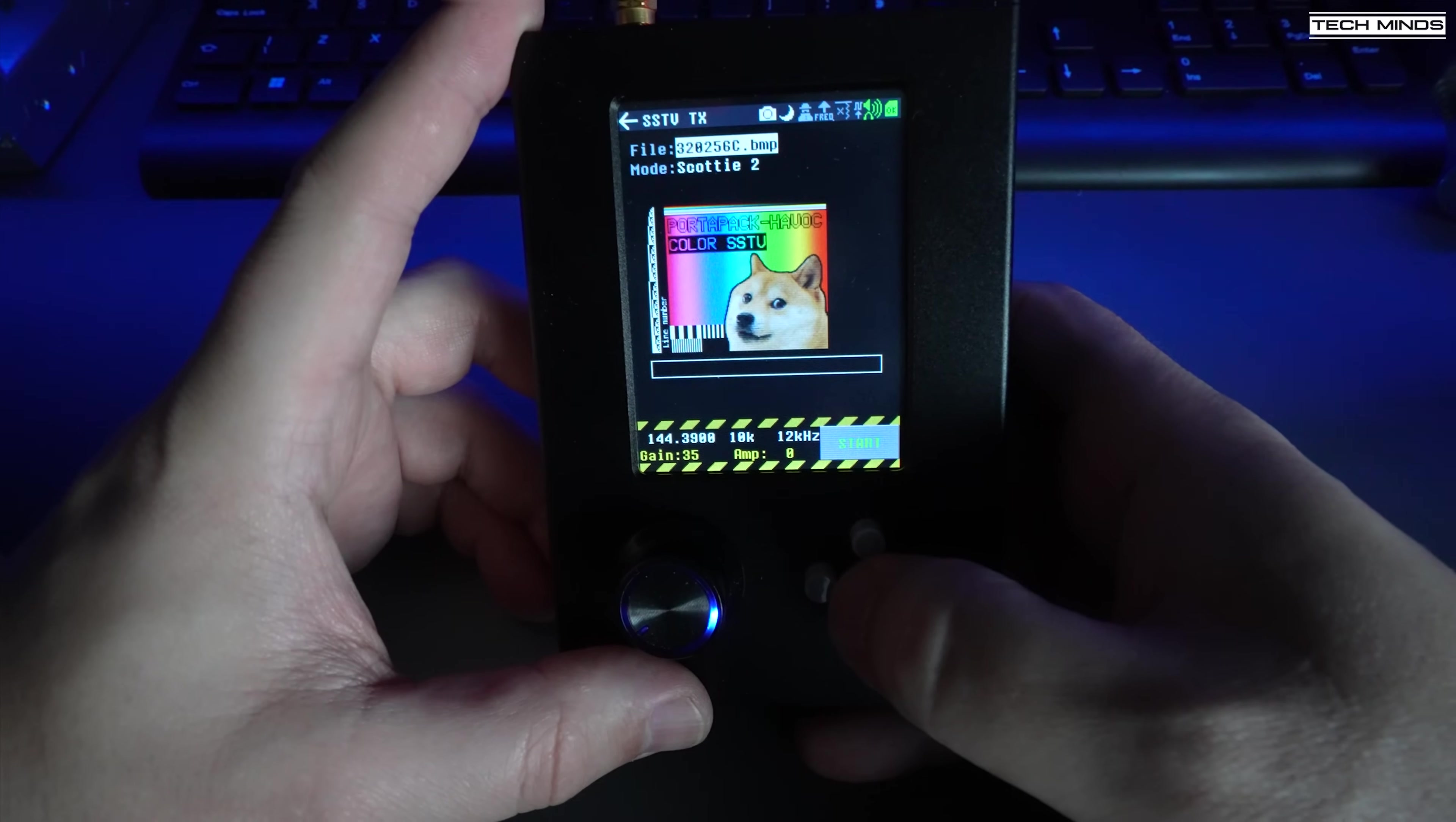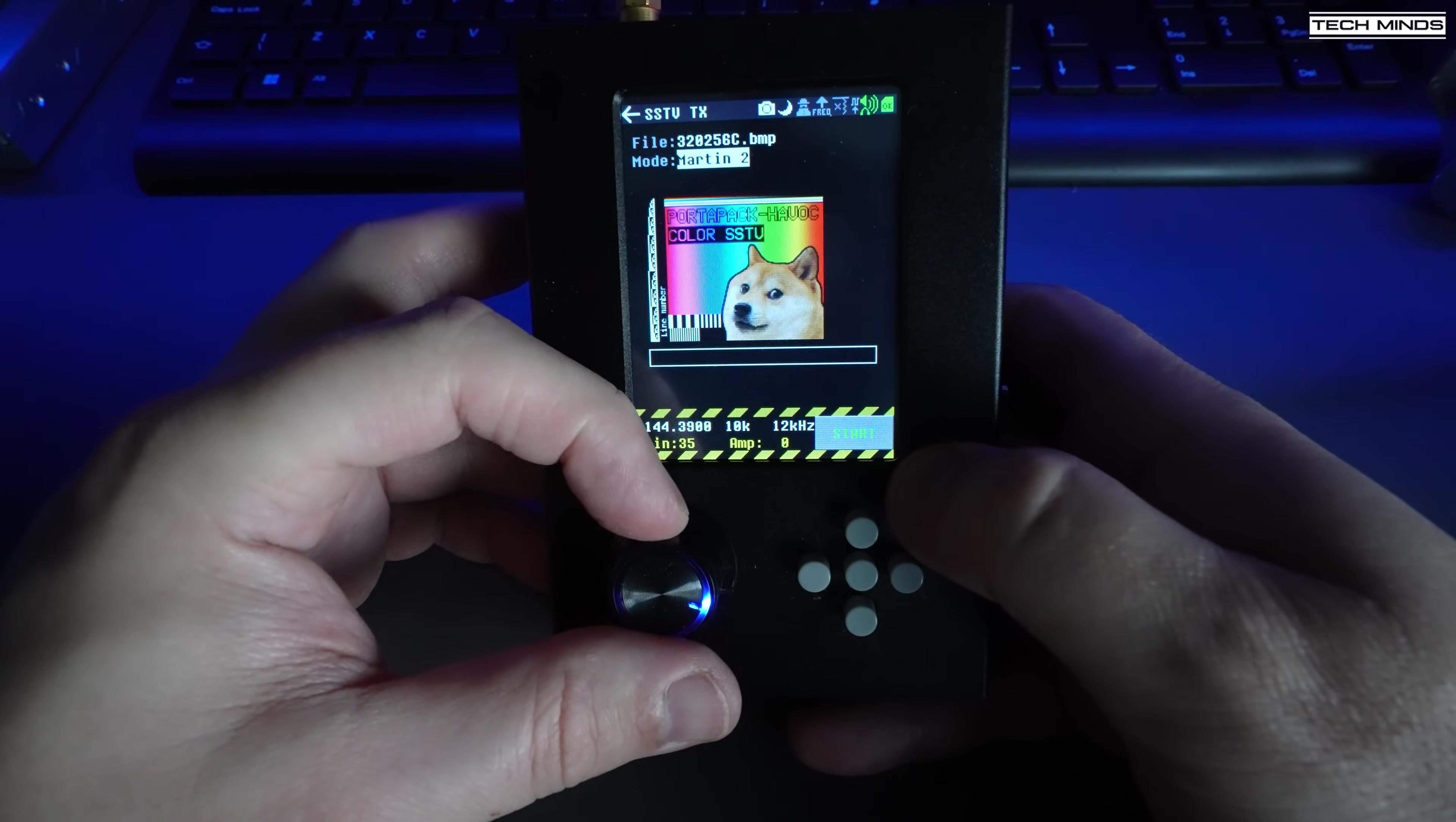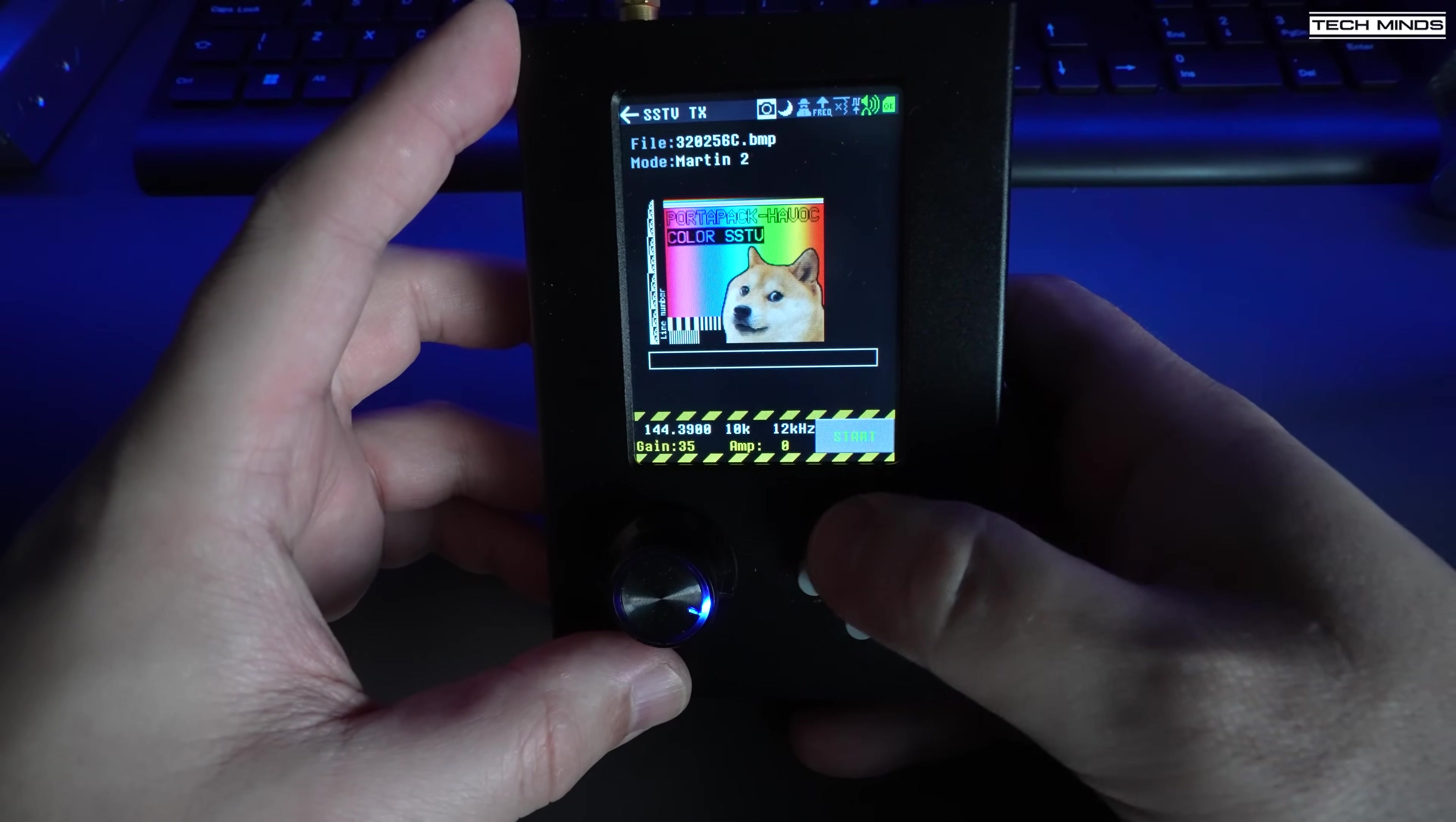There's also an SSTV transmit application which allows you to choose most of the SSTV different modes. This is pretty cool and you can choose any particular frequency you want for this to transmit on.